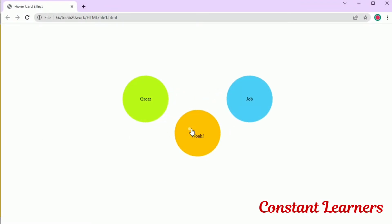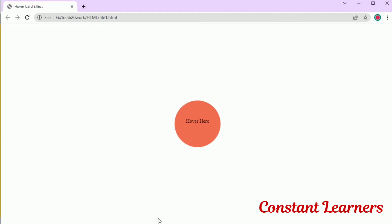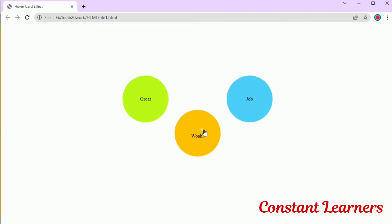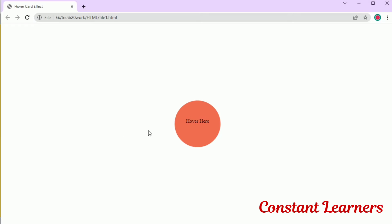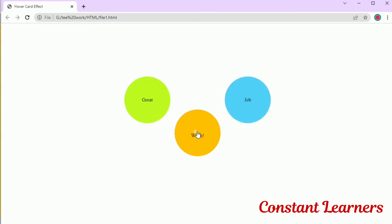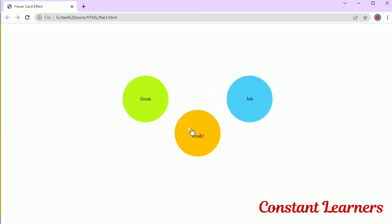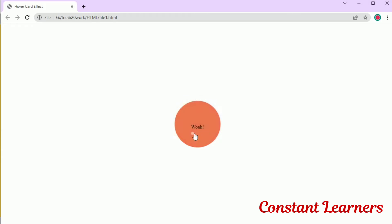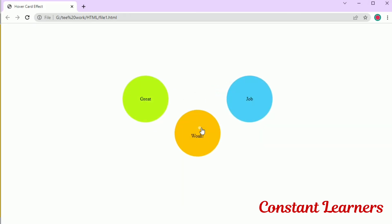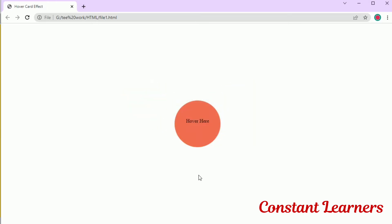Hello friends and welcome to Constant Learners. In today's video we are creating a hover effect. We have seven components: three circles — the central circle, left circle, and right circle — and four different types of text. In the center circle we have text before hovering and different text after hovering, and there are two texts on the left and right circles as well.